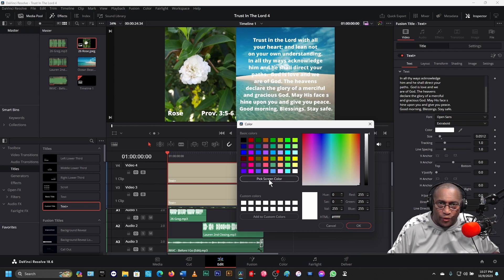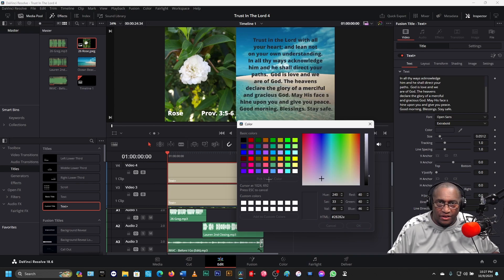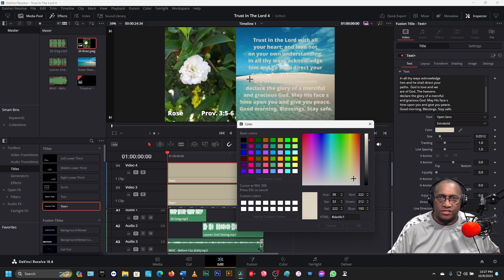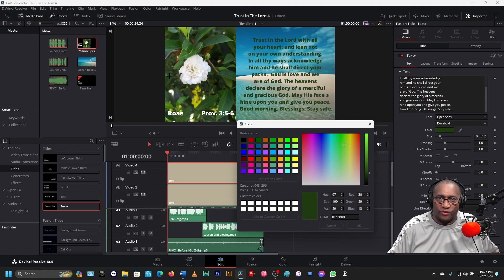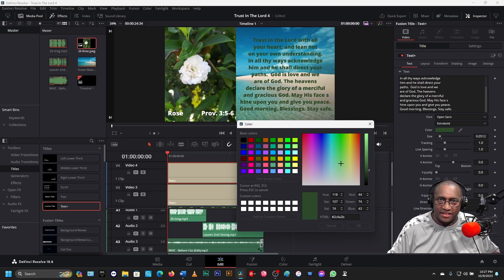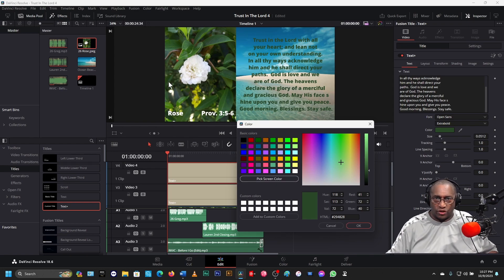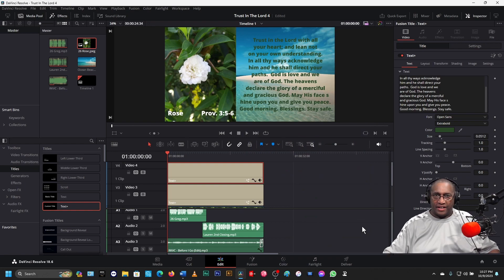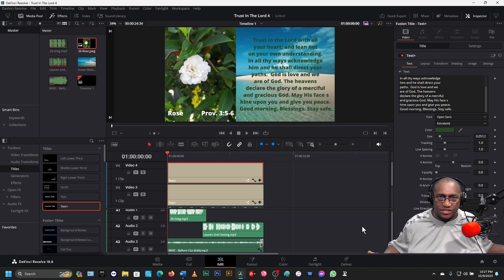Now wherever our cursor is, whatever color is behind that cursor, we'll send that text to that color. So we'll click here — that works for me — and click OK. Now our text is in place.